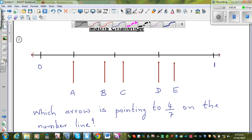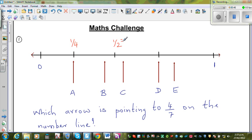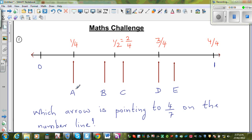This is zero and this is one. One whole has been divided into four equal parts, so this is one half — exactly in the middle — and this is half of half, which is one quarter. One half is nothing but two quarters, this is three quarters, and this is four quarters, which equals one.